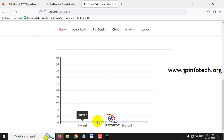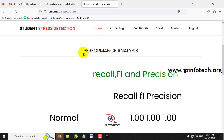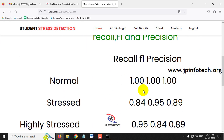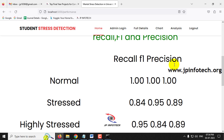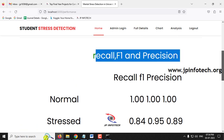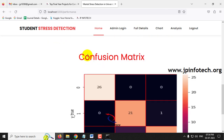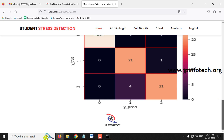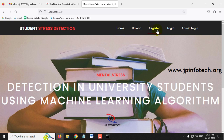Clicking the Analysis menu shows the performance analysis, which remains static as it is derived from the model. It shows precision, F1, and recall values for all three classes: Normal, Stressed, and Highly Stressed. The confusion matrix with true and predicted labels is also shown here.